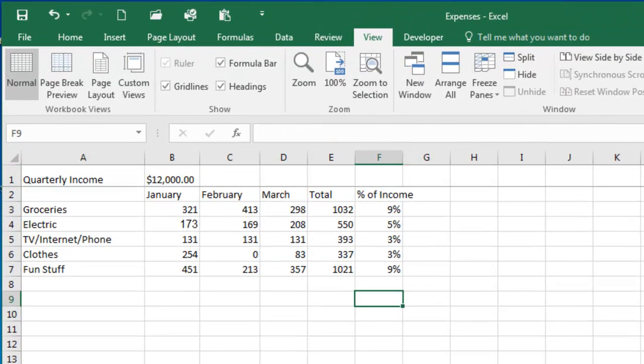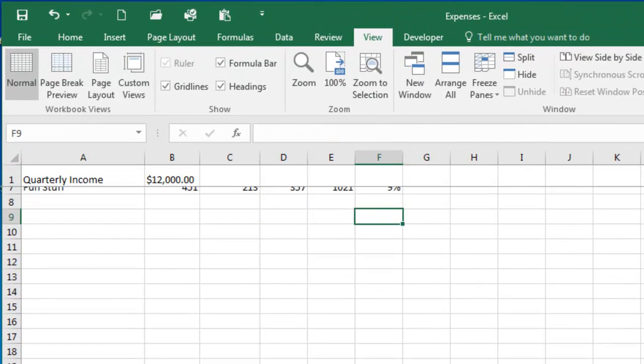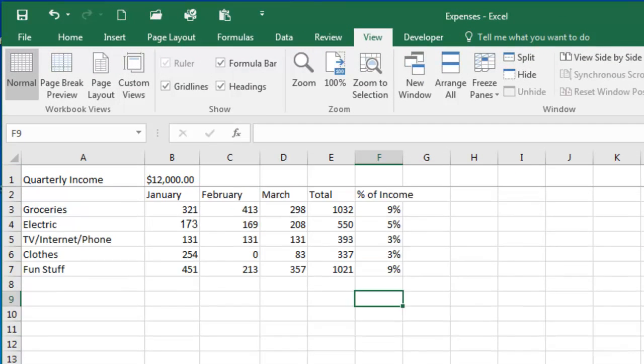So now, if I'm scrolling my data, you can see that row 1 does not move. So this is a convenient way to keep that row visible while you're working with data. Coming up, you'll complete an exercise on working with rows and columns.